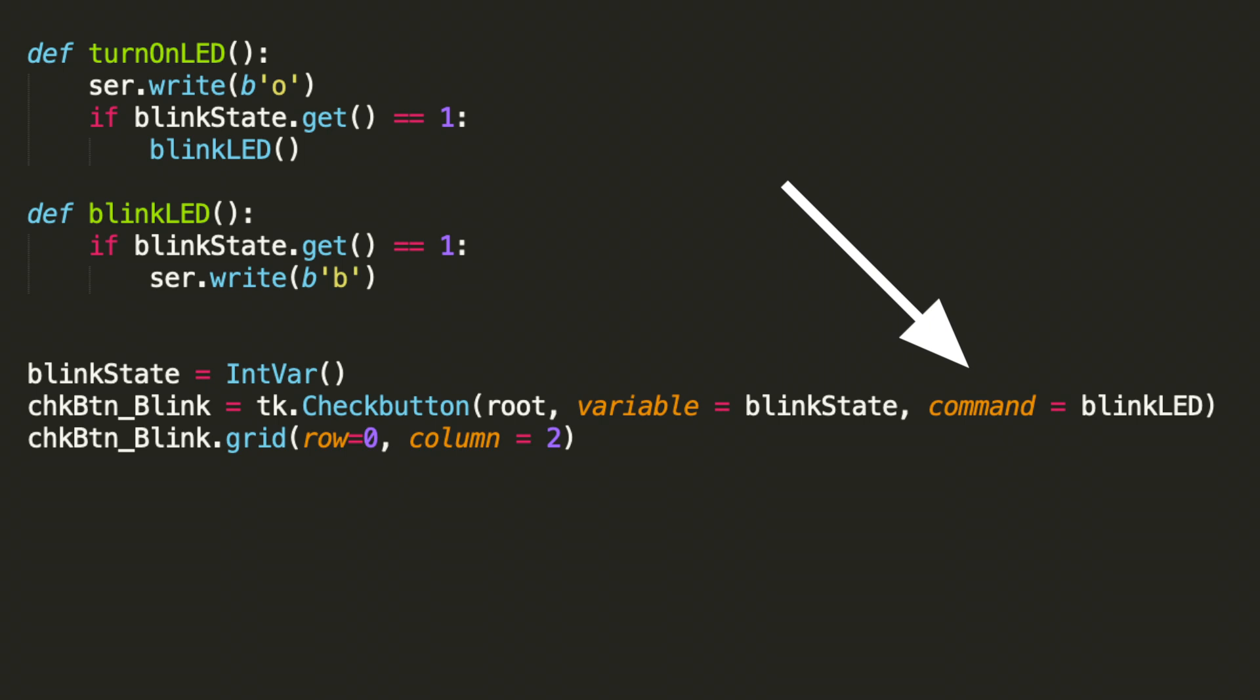So whether you check the box on or off, blink LED will be called, which is why we need to check its state to see what the next path forward is.